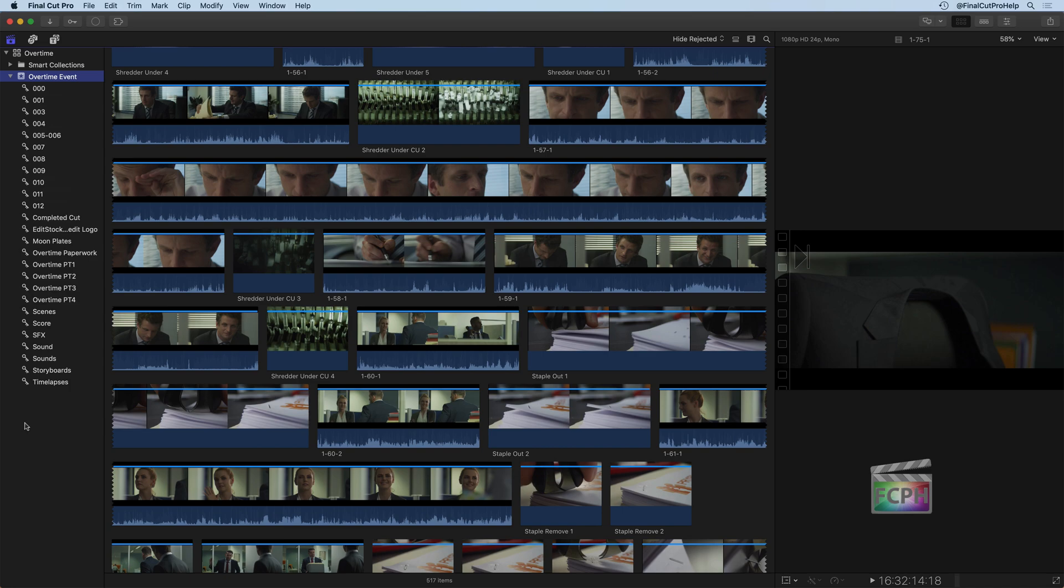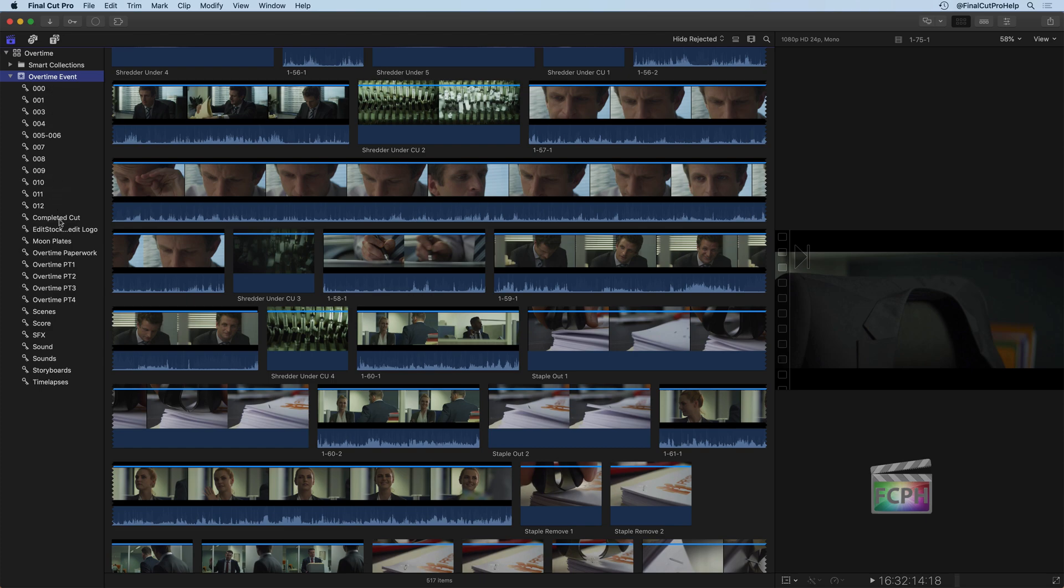If you remember, there was an Overtime part one, part two, part three, all those different folders showing up when we went to import this content. Well, inside each of those folders, it was also broken up into the scene number, which there are 12 scenes, including the intro. There's the completed cut, we see the Edit Stock logo, there's other things that were included in those folders. And these keyword collections are essentially just groups of that content.